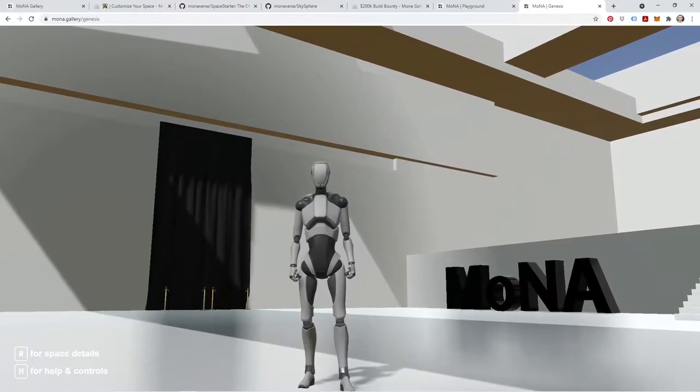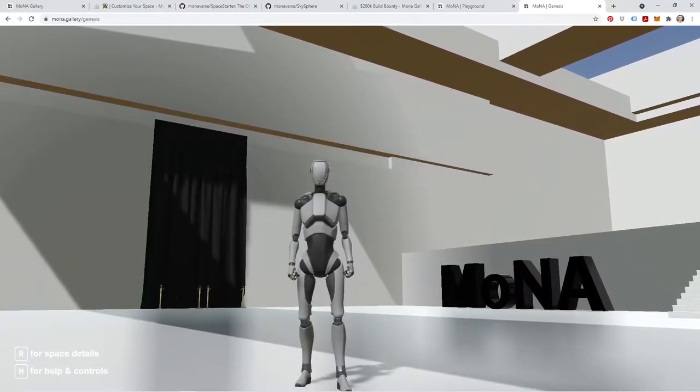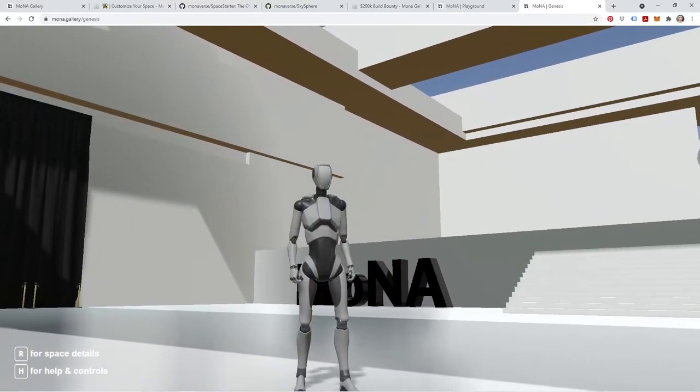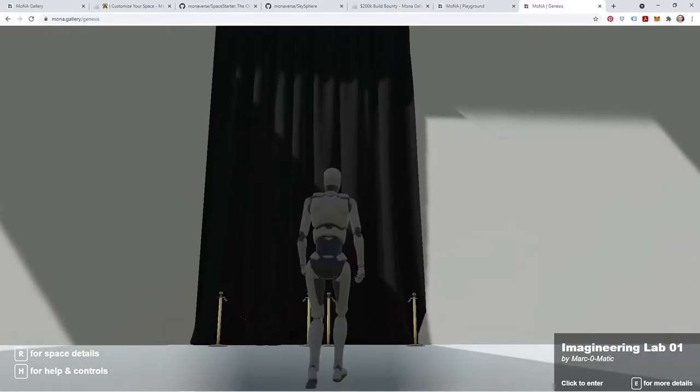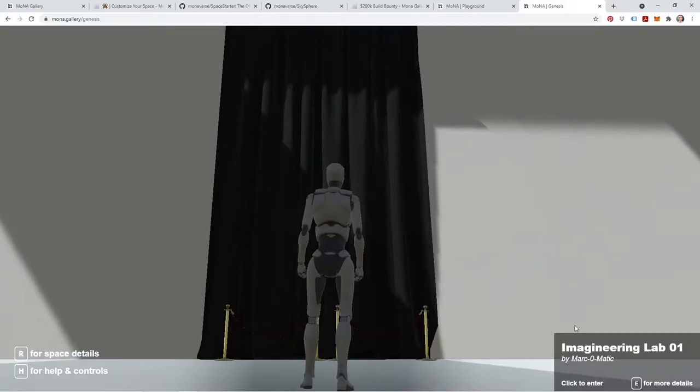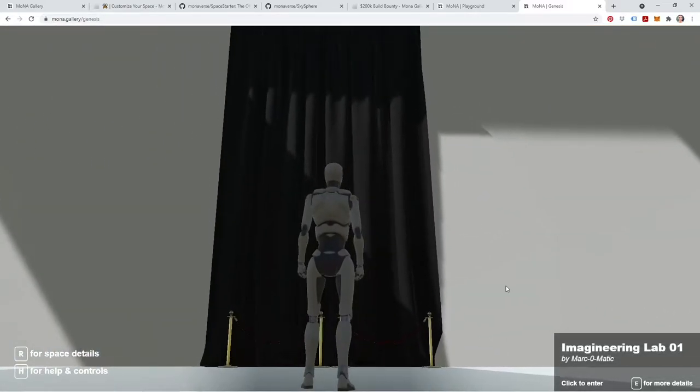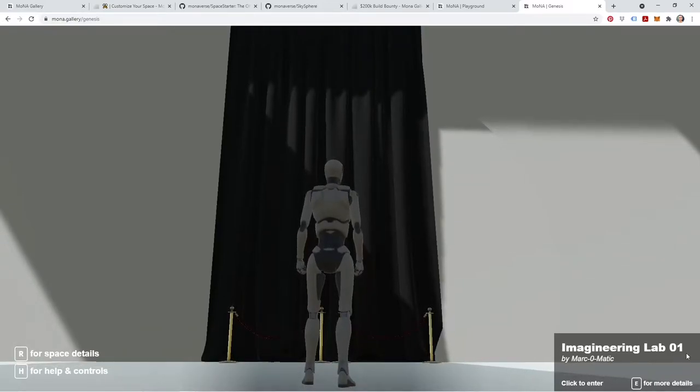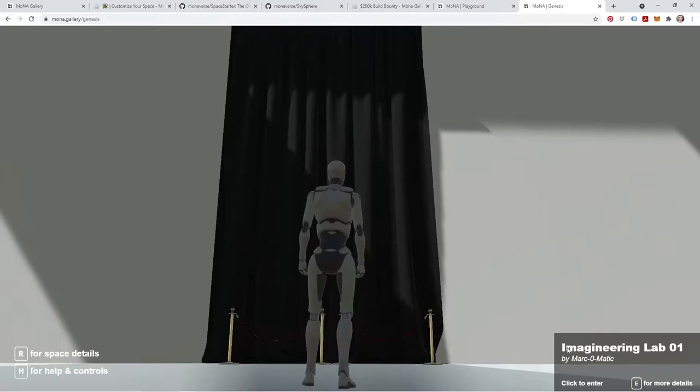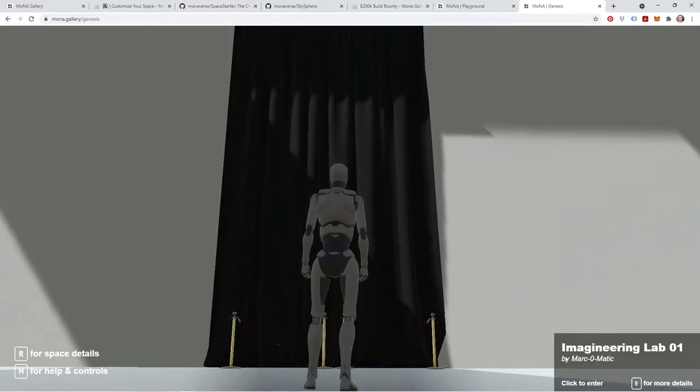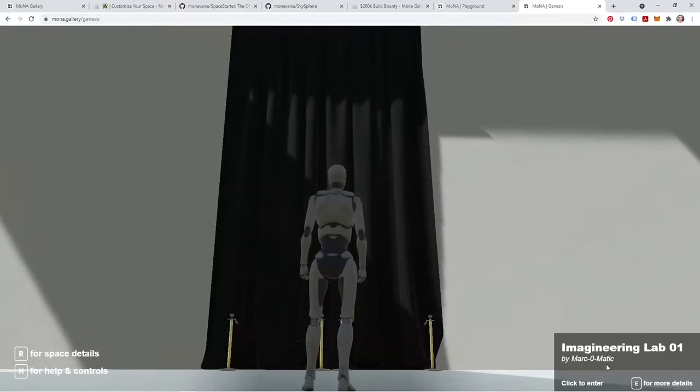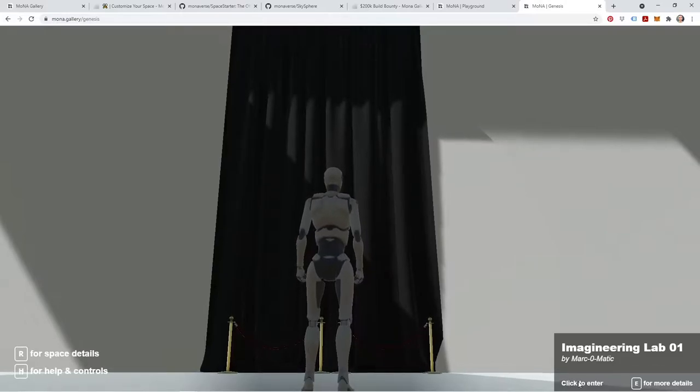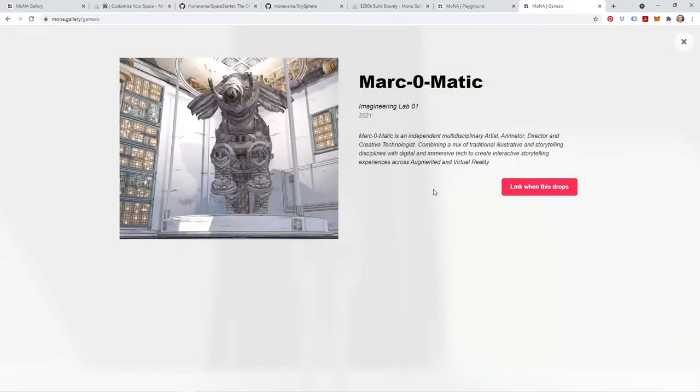Using a portal, you'll be able to connect your space to other spaces within the Mona metaverse. I'm so excited to walk through portals with you guys, so let's dive right in. Here's a quick example of how portals work inside of Mona. Here we are inside the Mona Genesis Gallery, and as I approach a portal, you'll see in the bottom right corner some information is going to appear. I'm looking at this portal, and it's going to tell me a few things about what this portal leads to. First you'll see the name of the space that this portal connects to, in this case Imagineering Lab 1, the artist who created the space, which is MarkoMatic, and then you have a couple of actions. You can either click to enter or press E for more details.